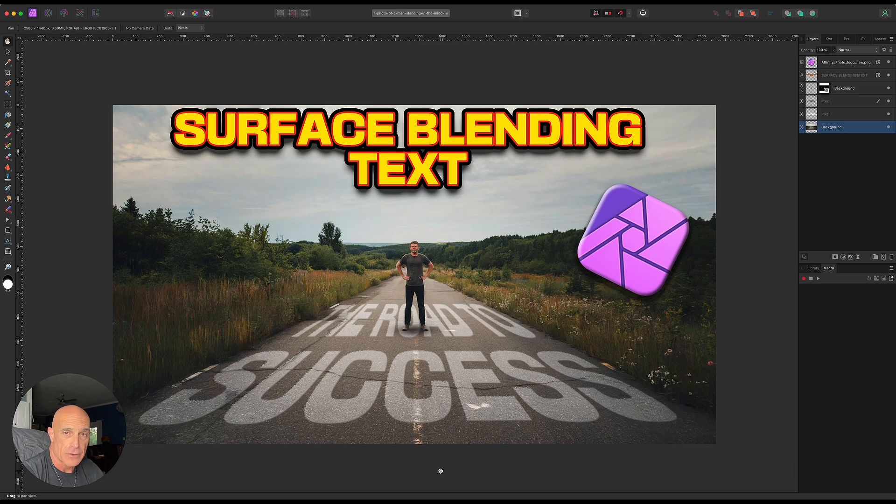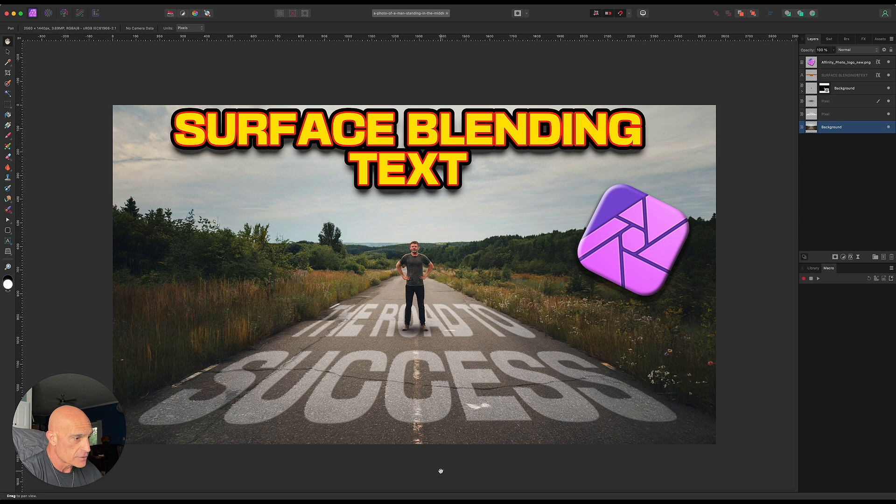Time for another Affinity Photo tutorial. Today we're going to learn how to surface blend text. This is what we're going to create. Let's go ahead and get started.